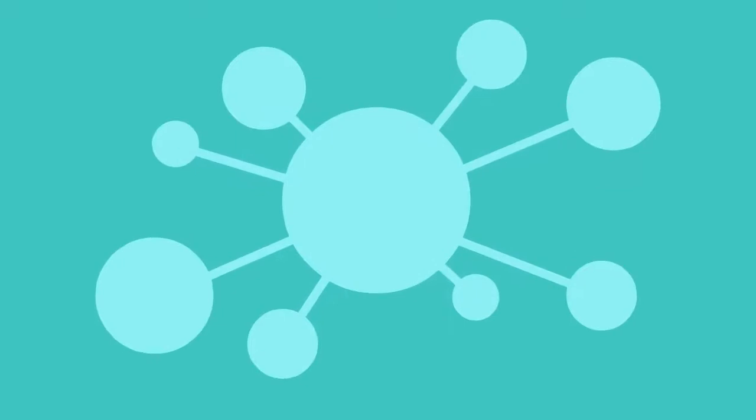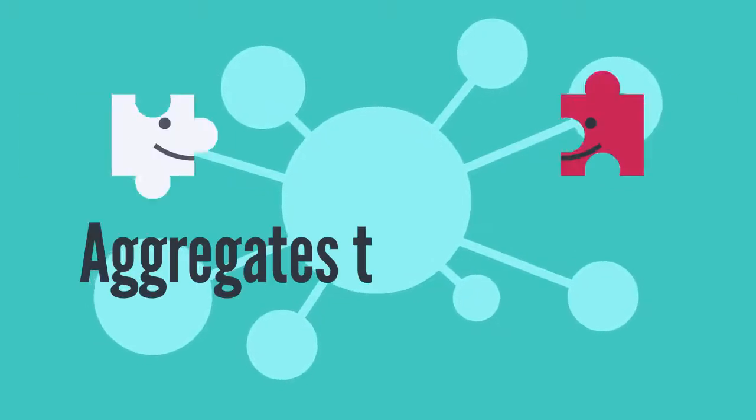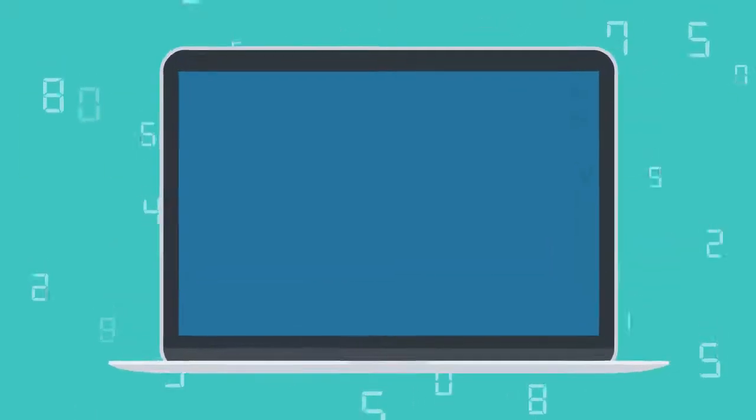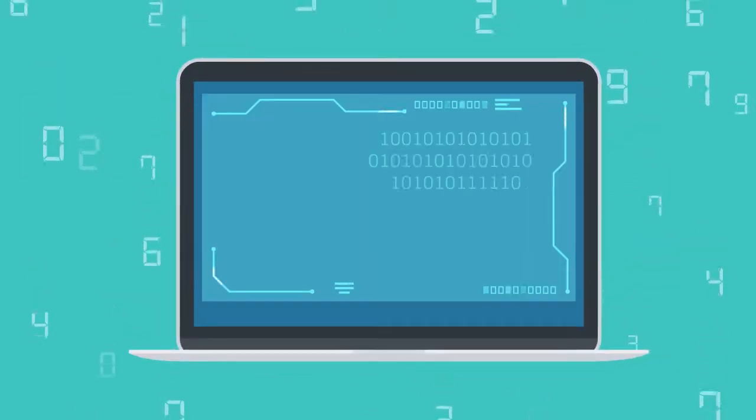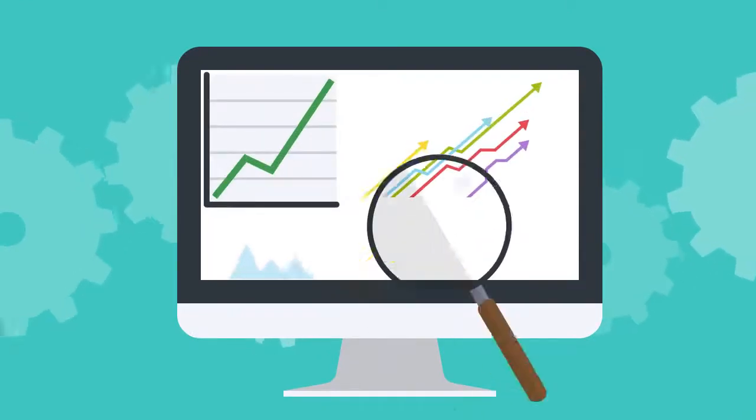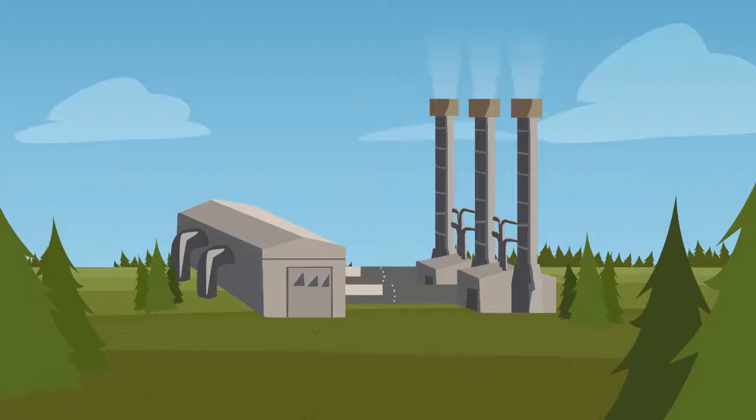A DERMS takes all these small assets and aggregates them together through the use of advanced digital platforms, managing them and operating them as if they were one large utility scale installation.